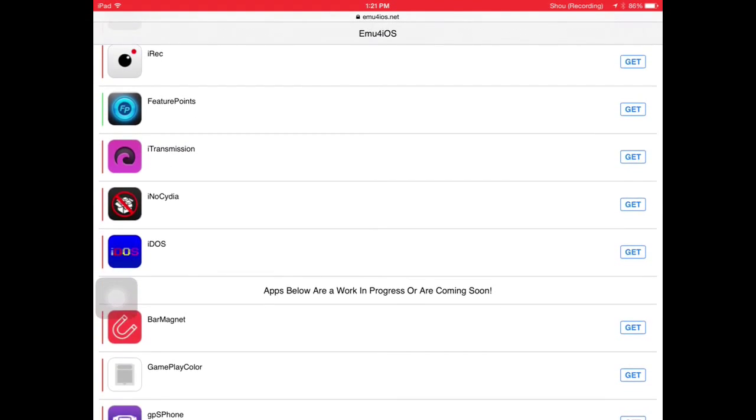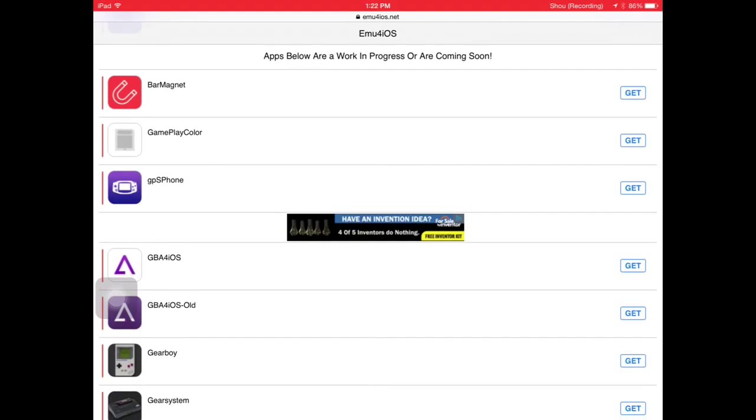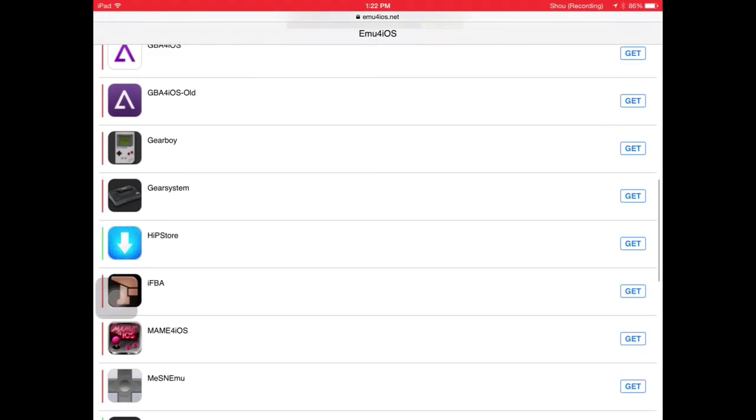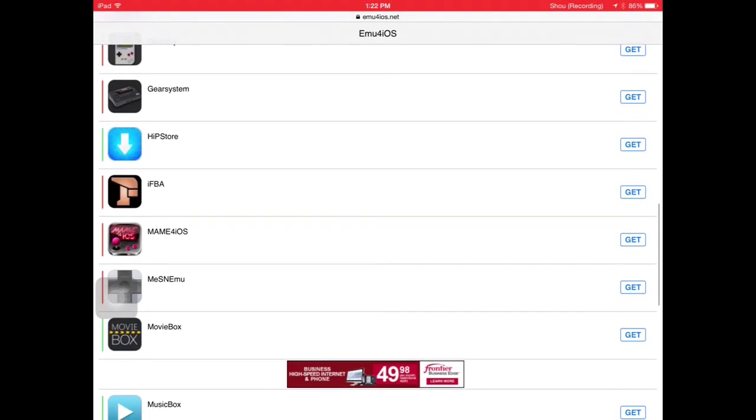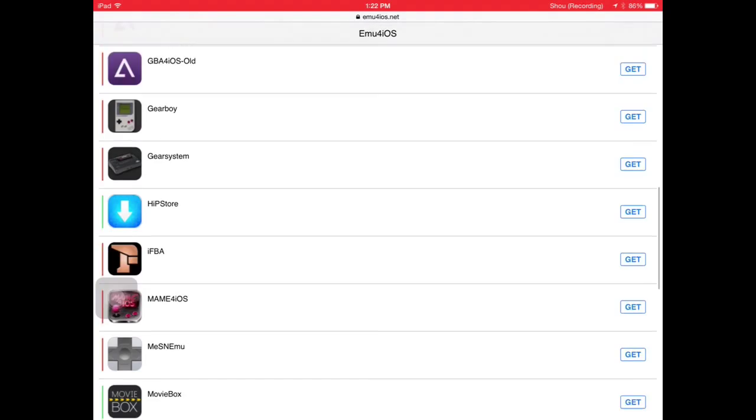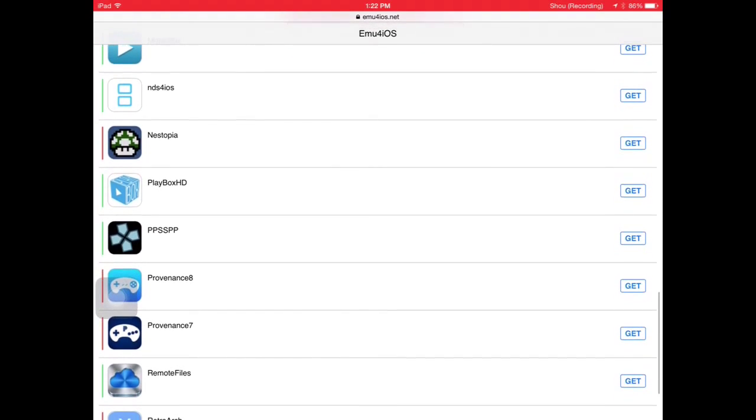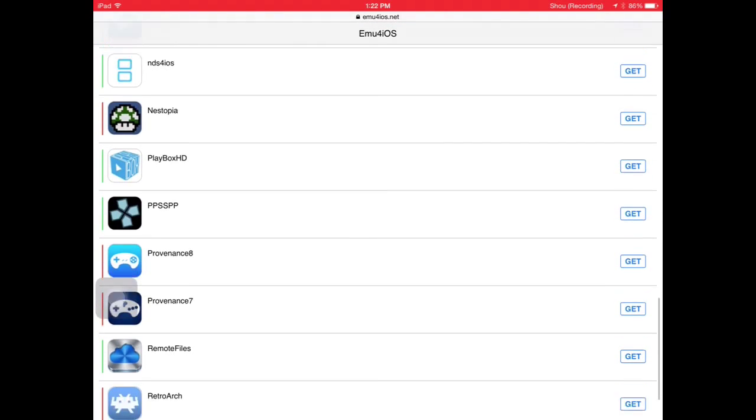You'll have a lot of apps there, there's a ton of apps pretty much, and you want to click the shou one, but I just want to show you guys what's in the store and which ones are working.